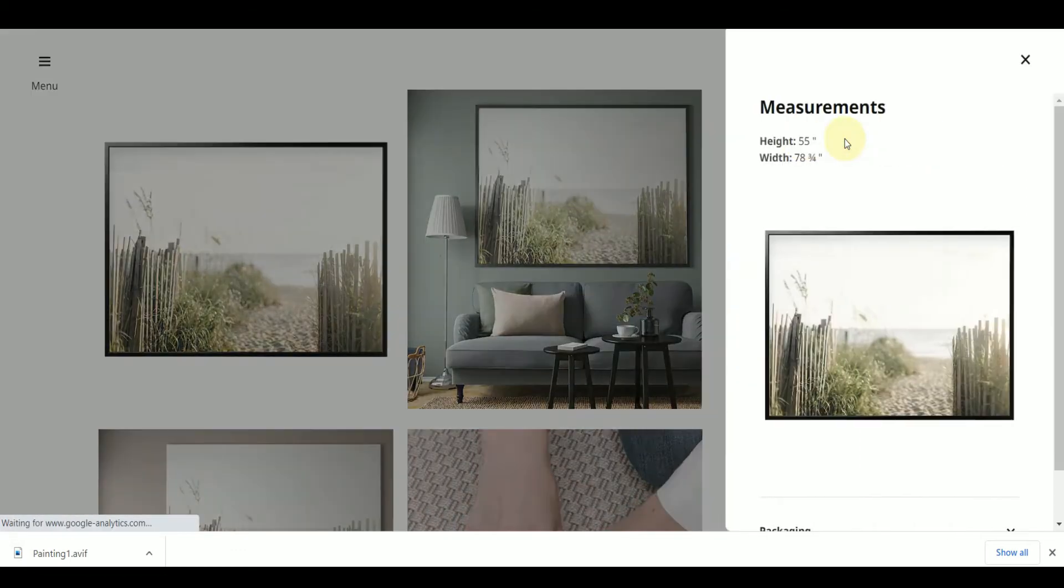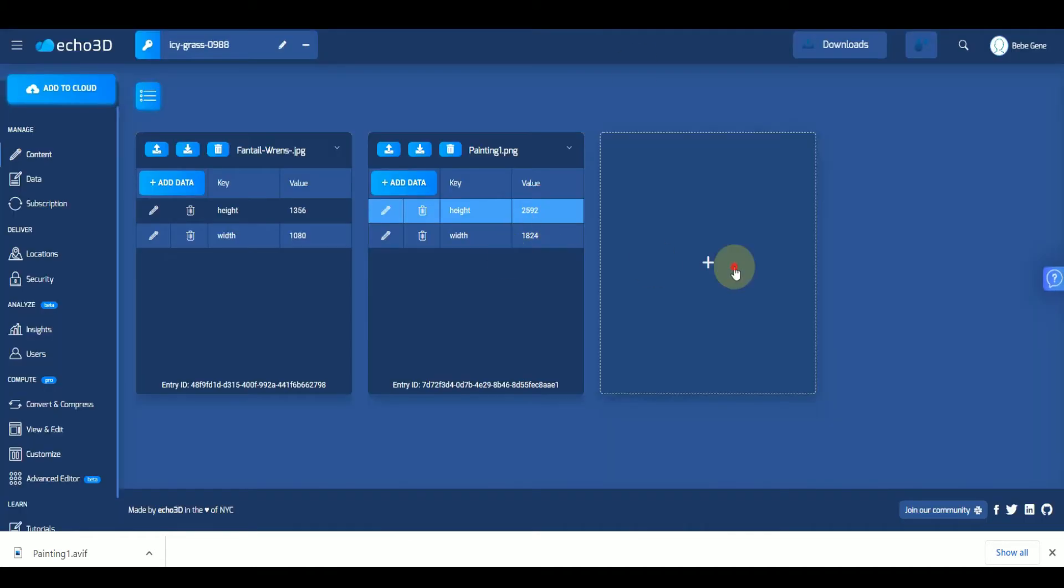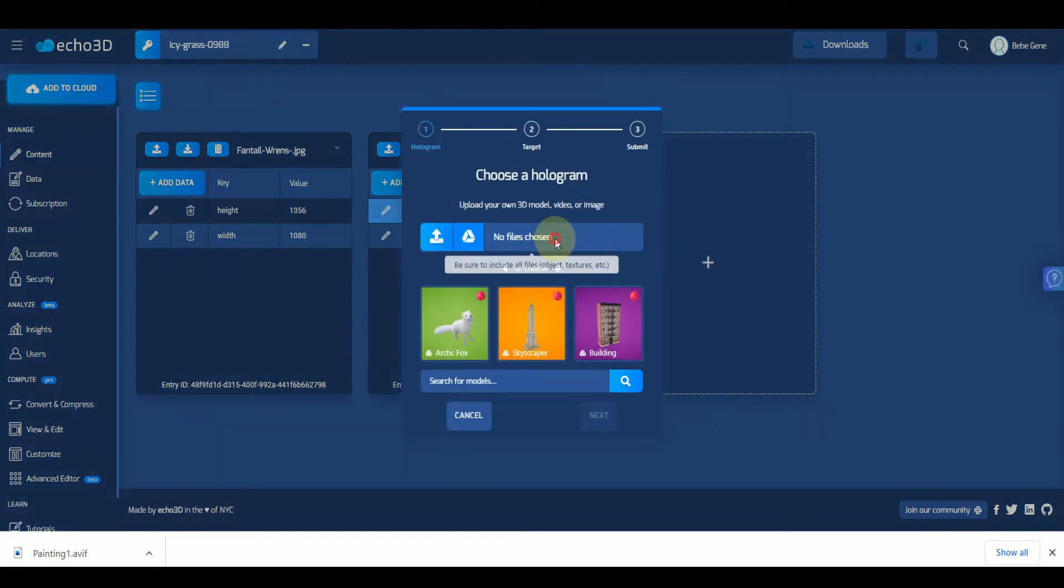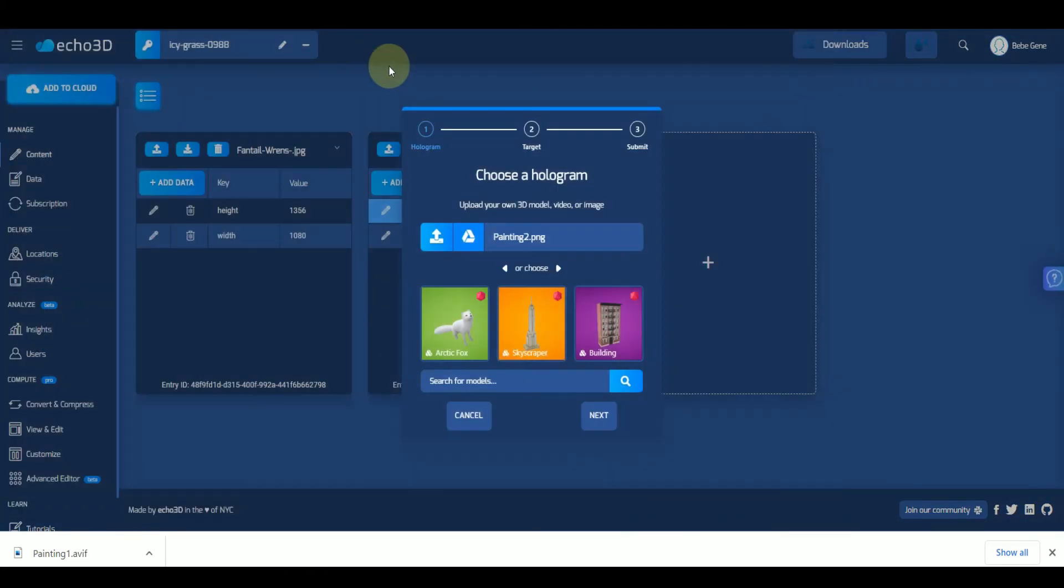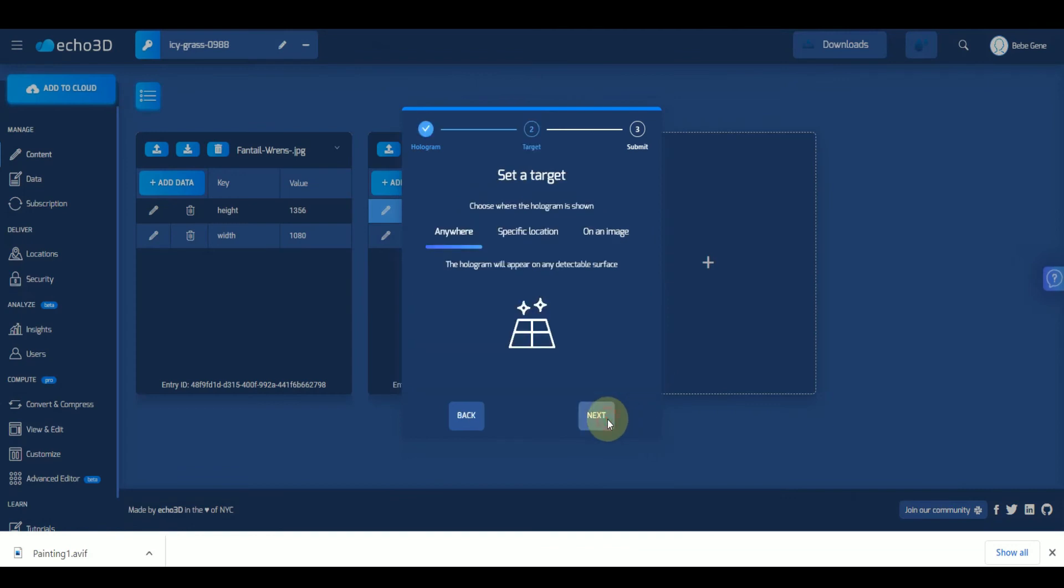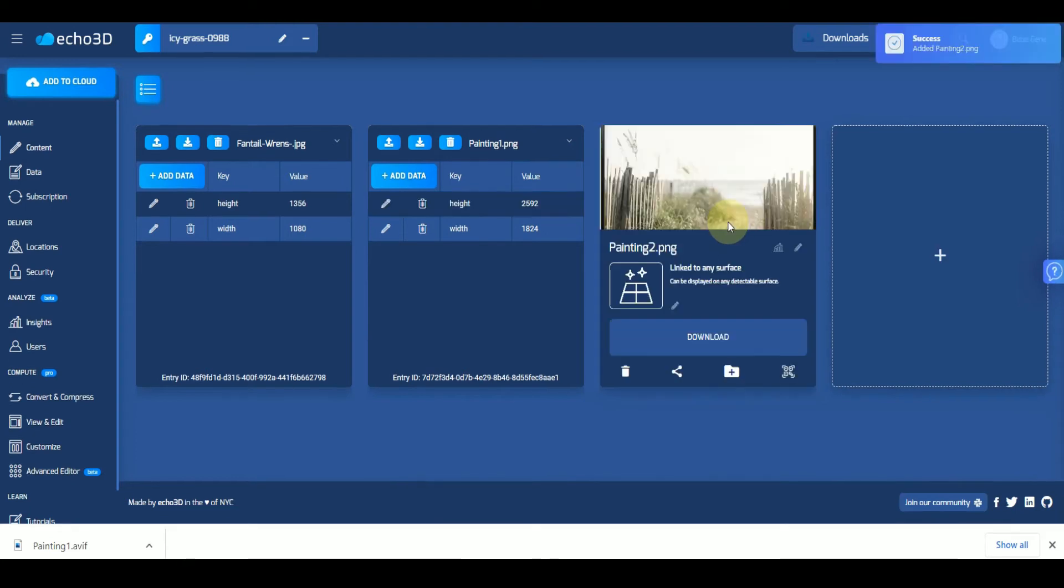All right, look at these measurements. Okay, let's upload this one. It's definitely a bigger file so it's going to take a little bit longer.